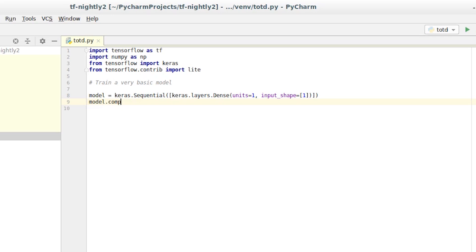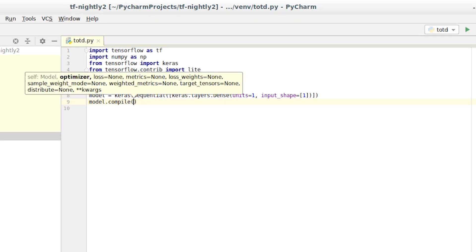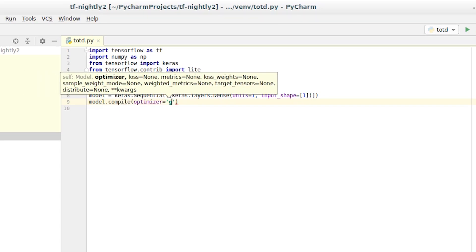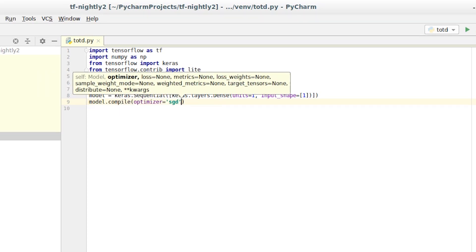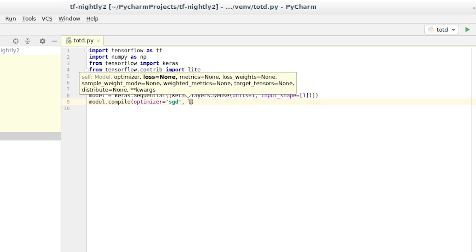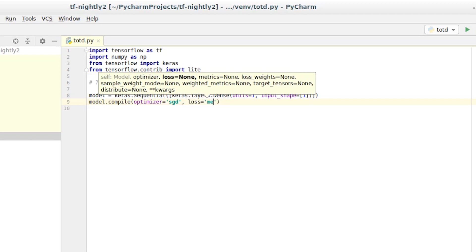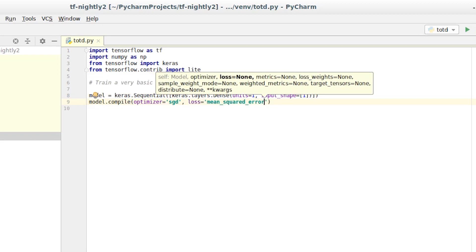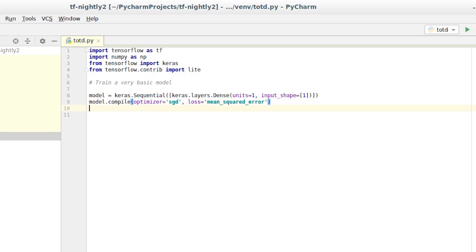In Keras, you'll then compile the model specifying two functions, the loss function and the optimizer. On every iteration, the framework calculates the loss using the method specified, and then tries to optimize the neural network using the optimizer that's specified.